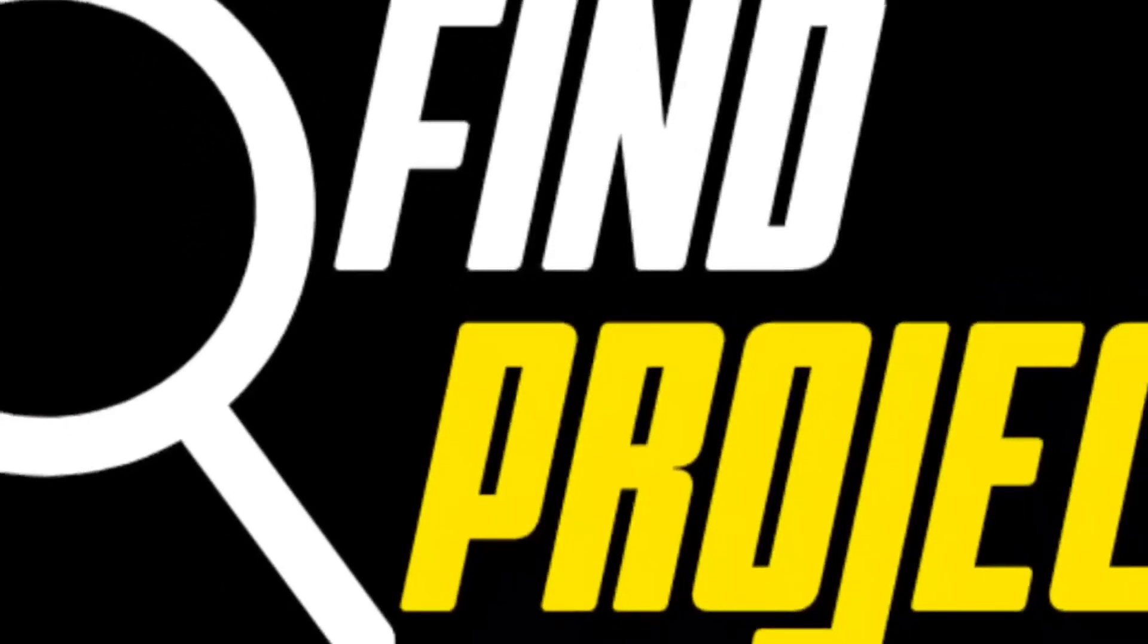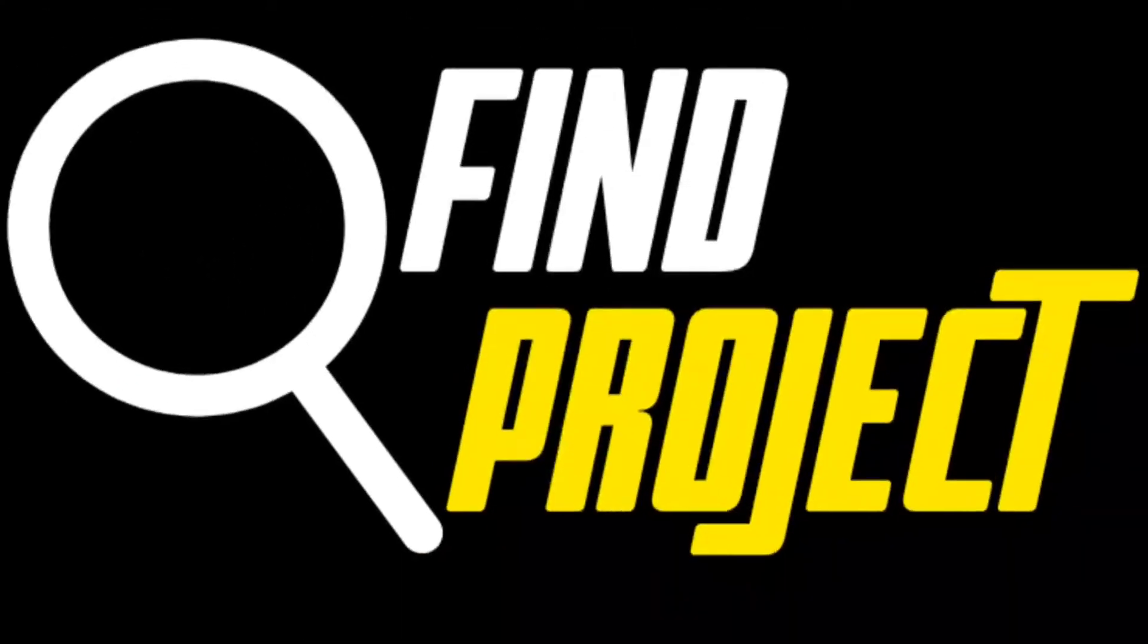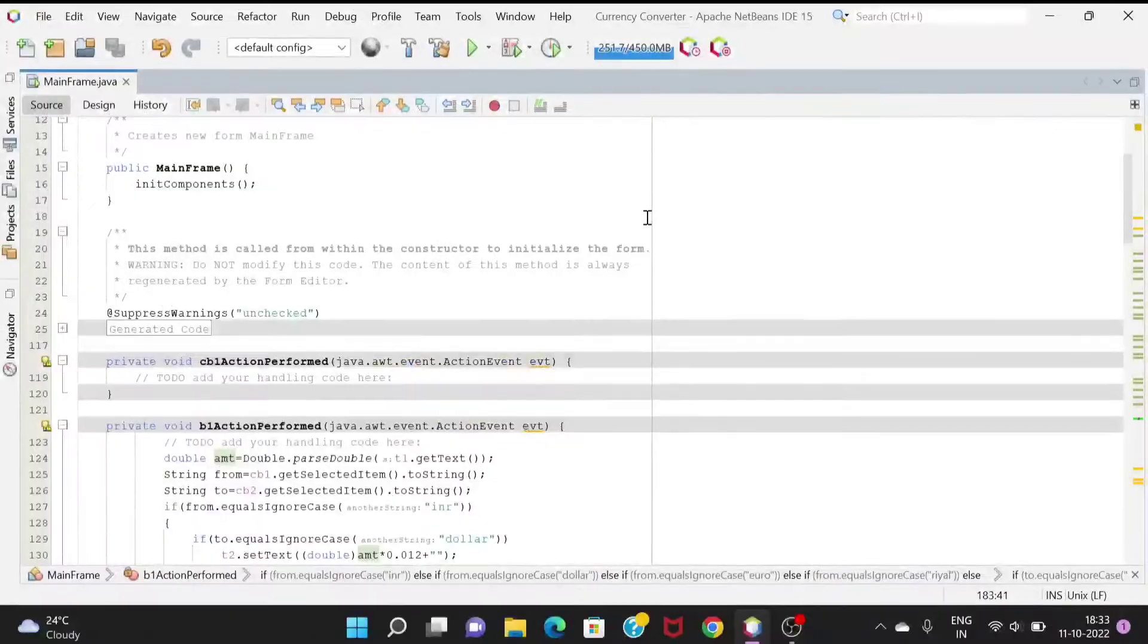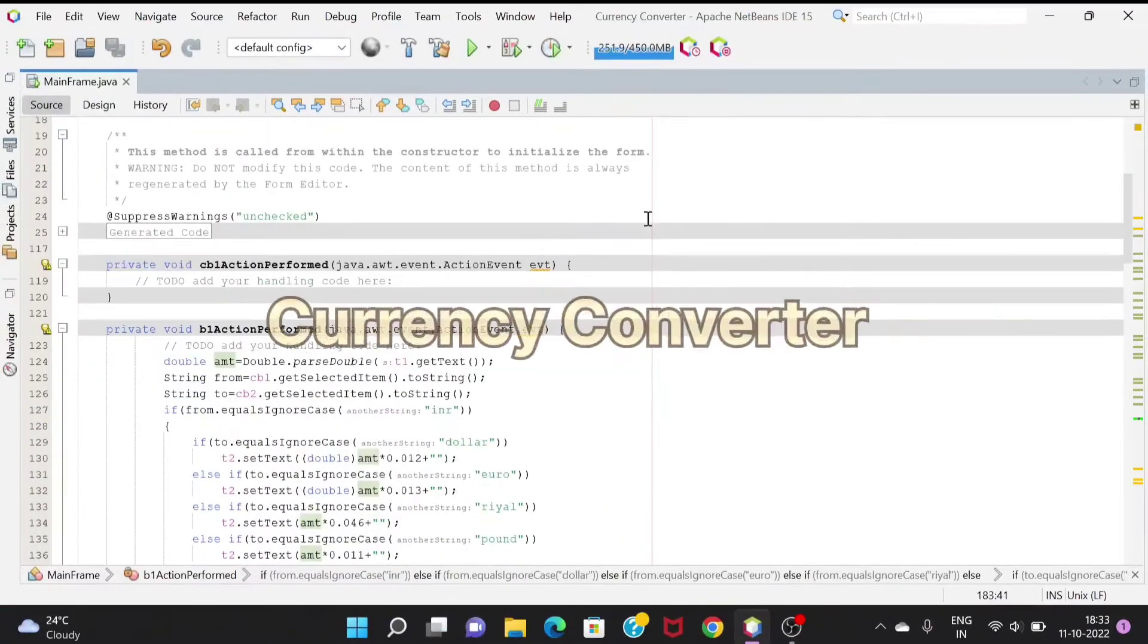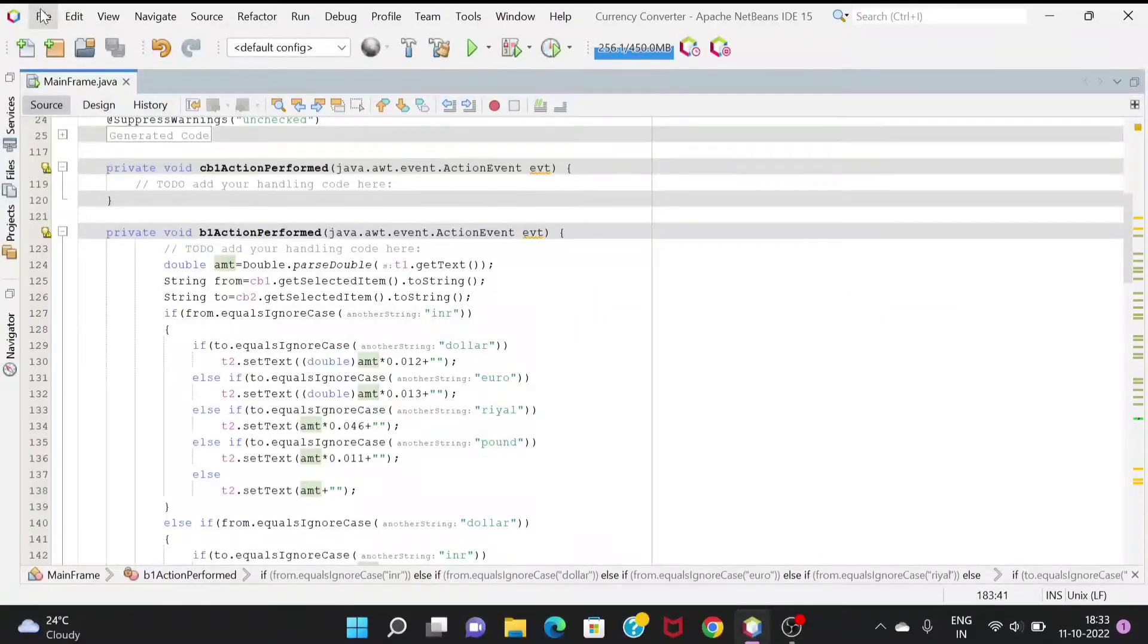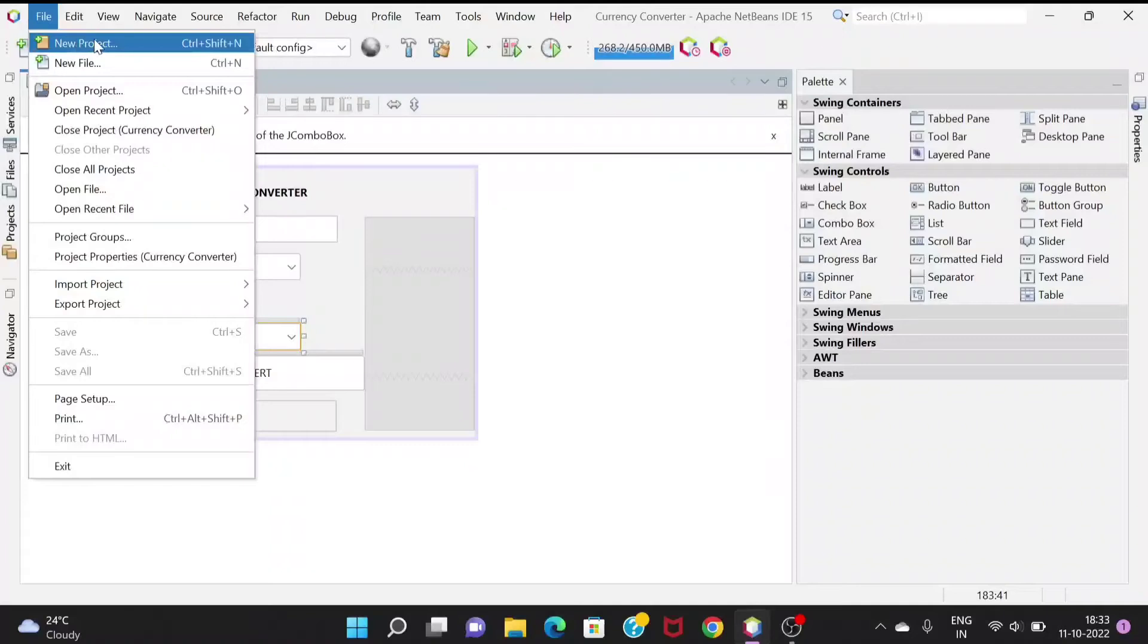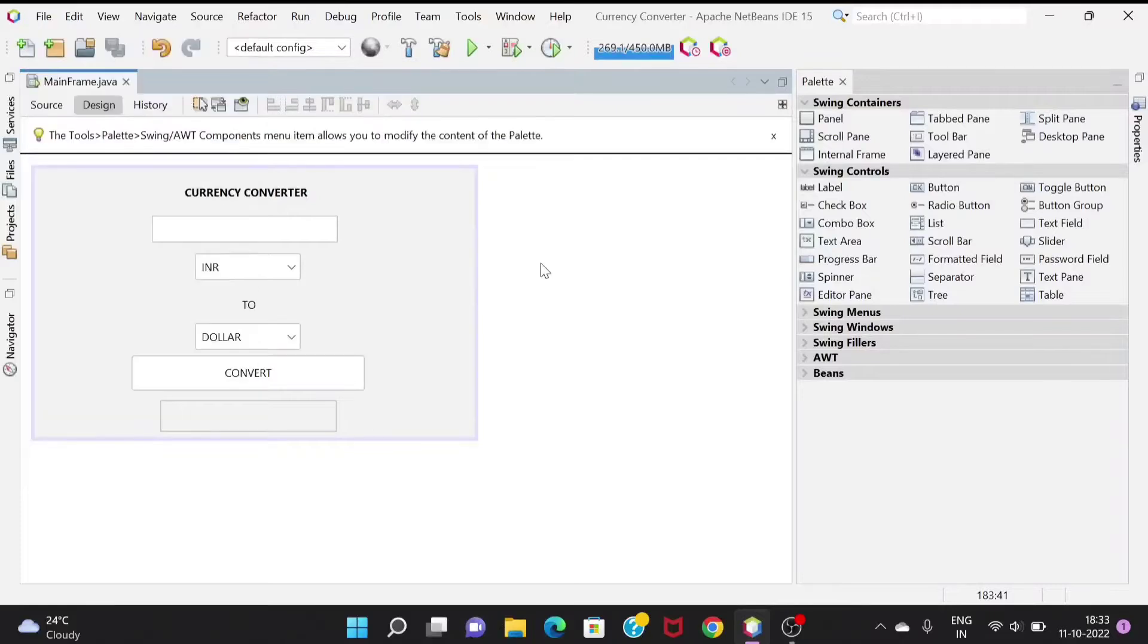Hello, my name is Saman and today I'm going to explain the currency converter application project. First of all we'll create a new project, and then we will add a new class and use Java Swing.